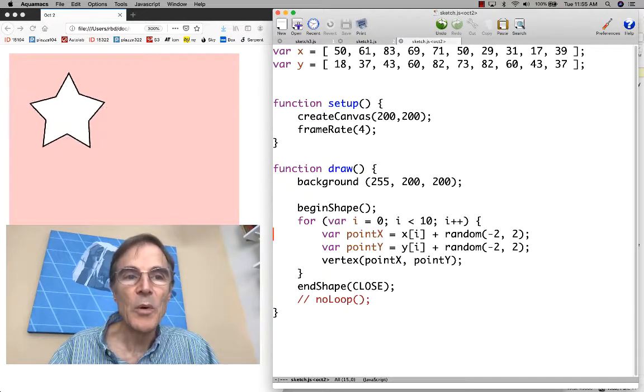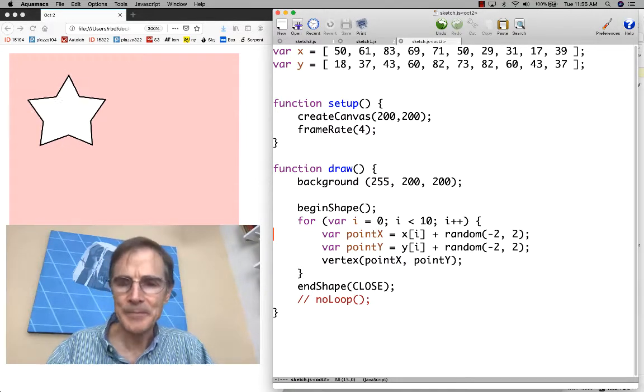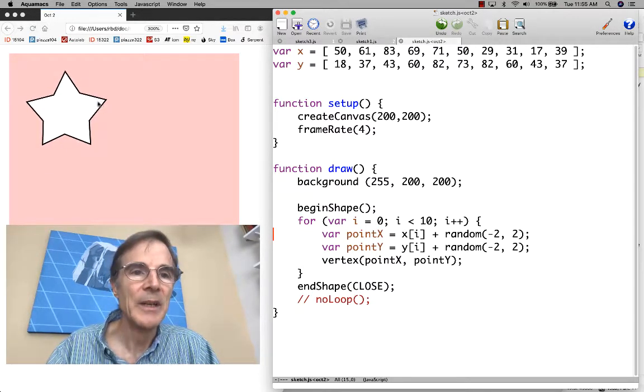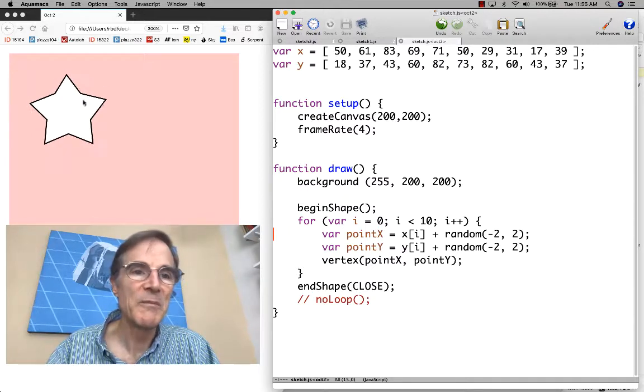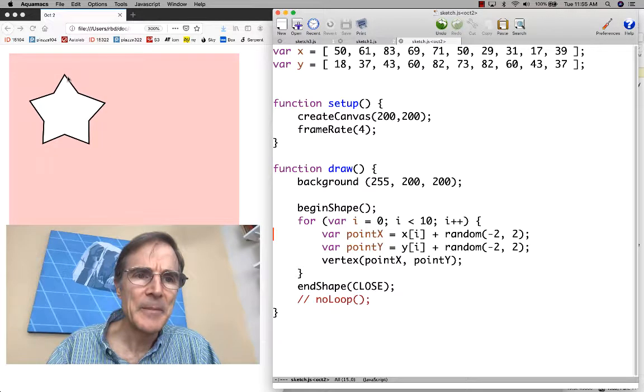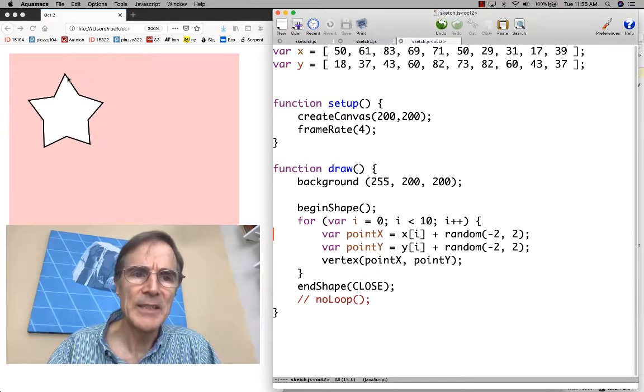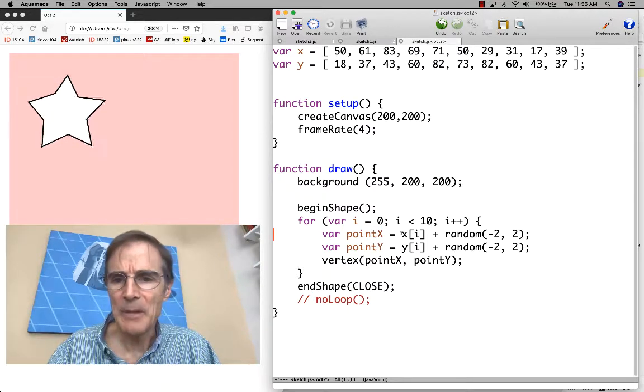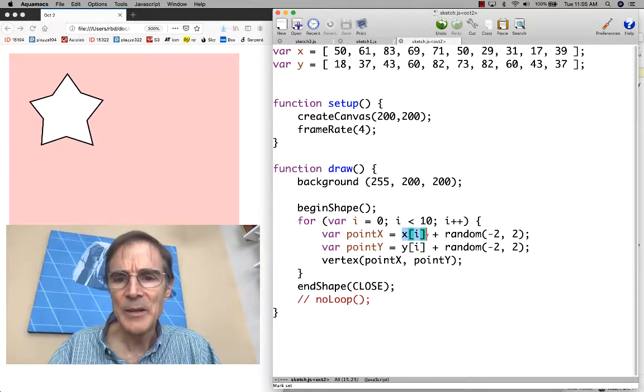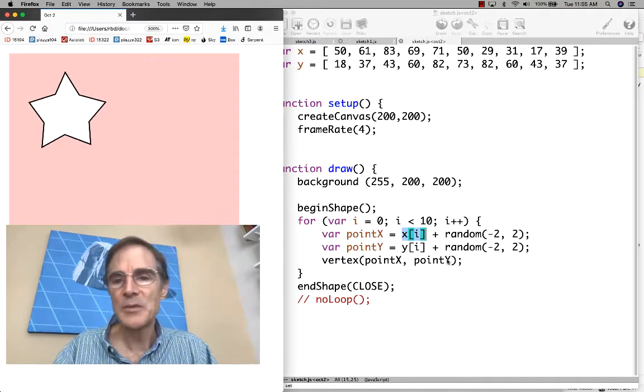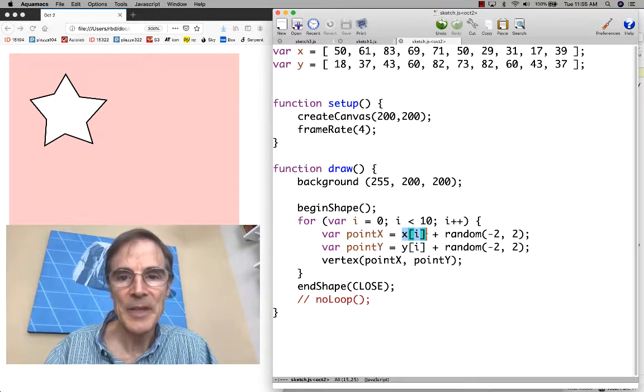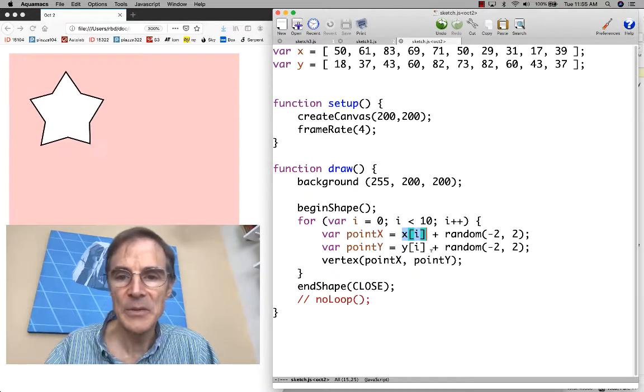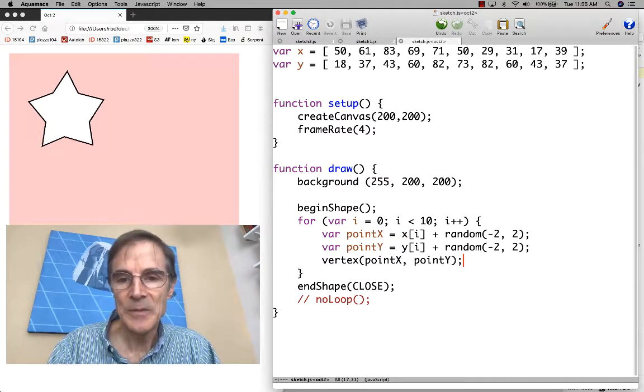One more thing we could do with this program is think about what would happen if we allowed these points to sort of migrate or drift. Right now, the star more or less stays in place and it's only jittering around plus or minus from the original x sub i and y sub i. But since we have x sub i and y sub i stored in the array, we could actually change the values of the array.